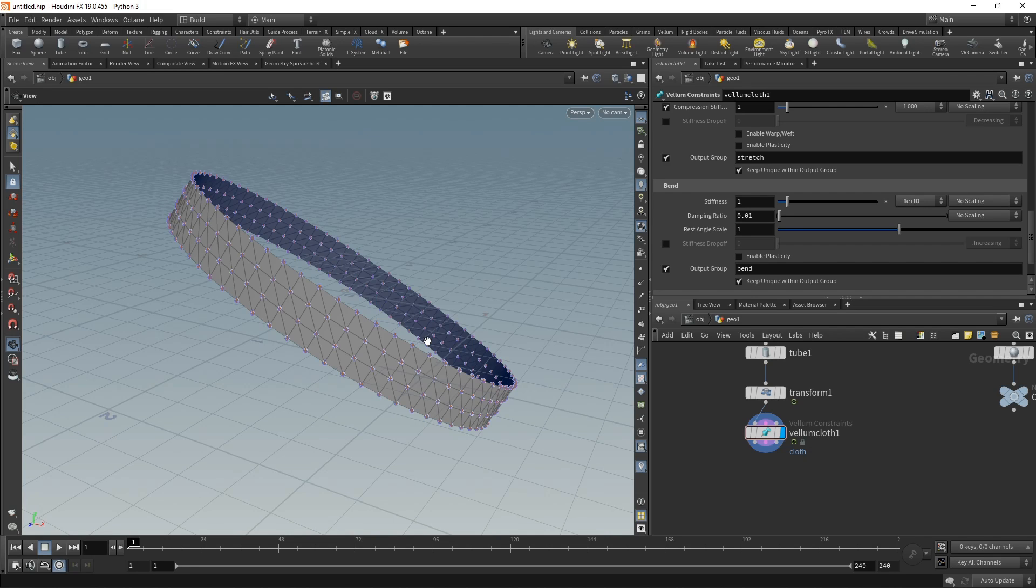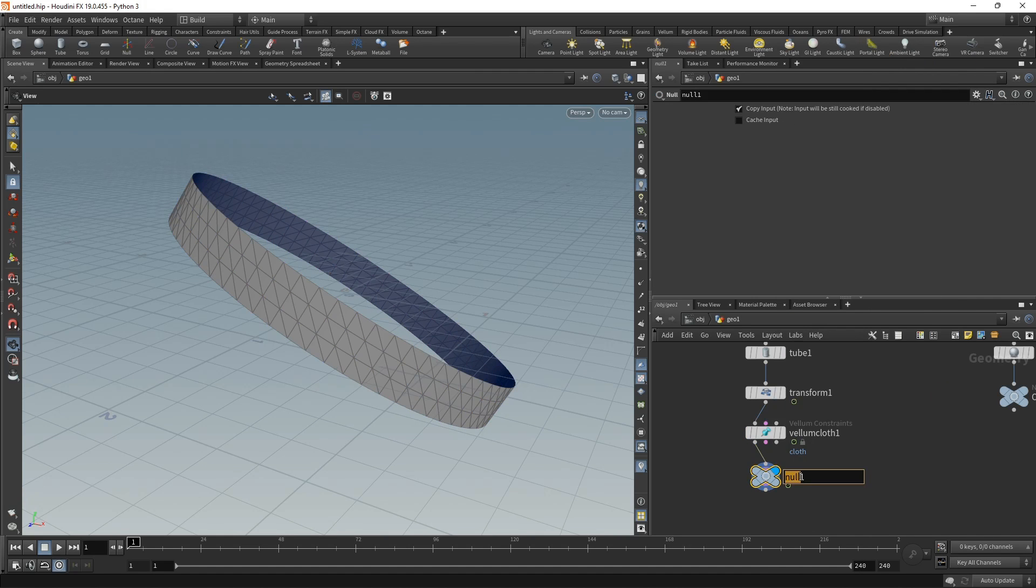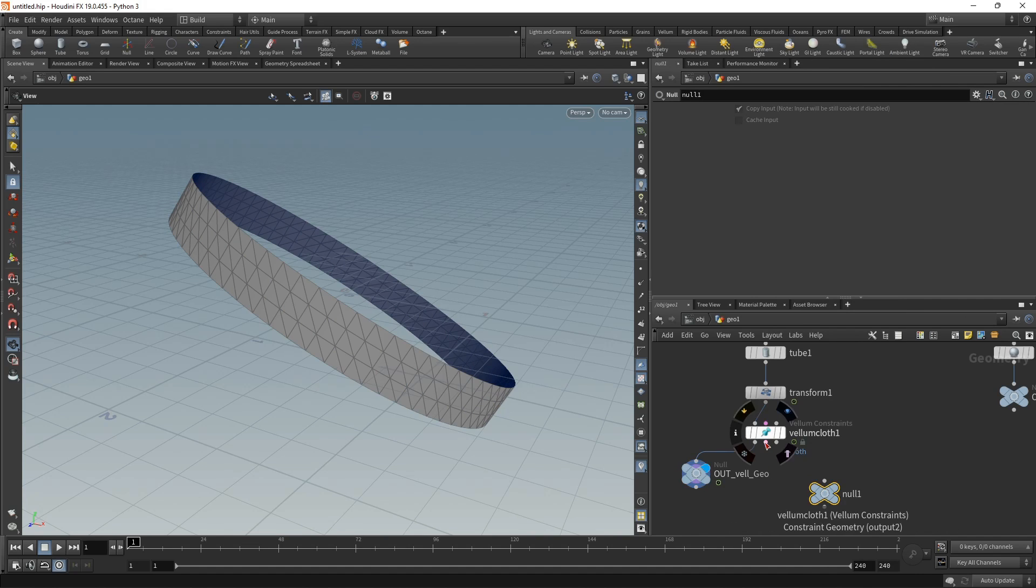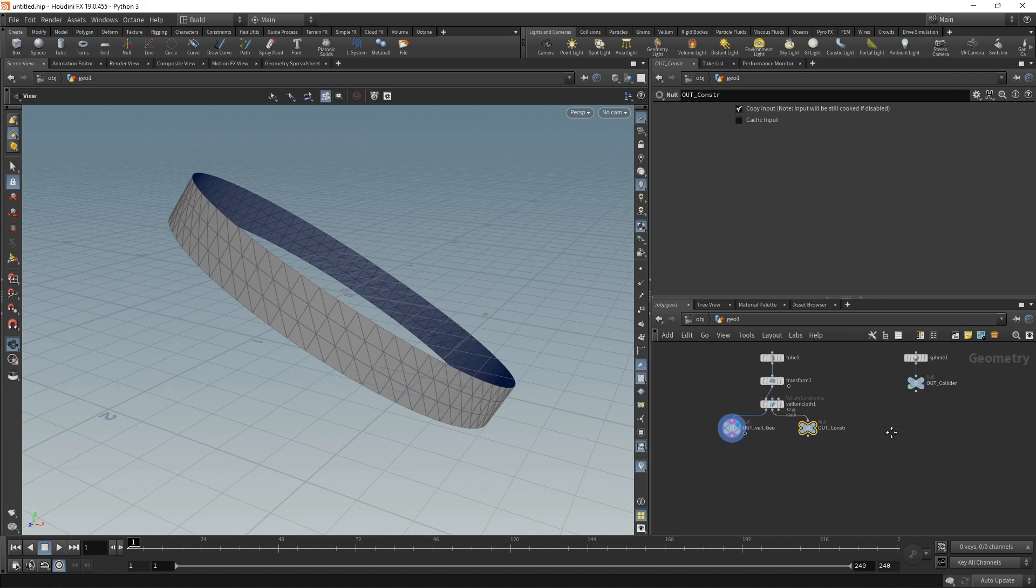Attach two nulls here. Let's call one out_vellum_geo, and the other one goes into the pink slot here—let's call it out_constraints.